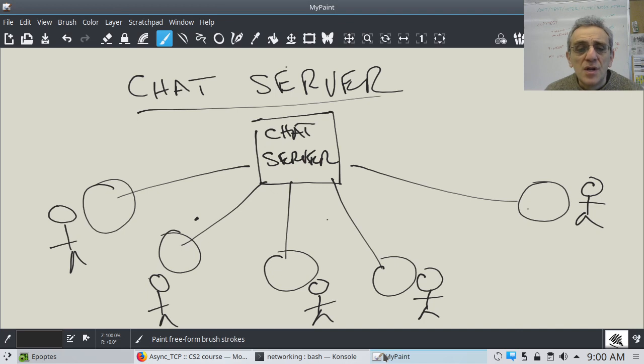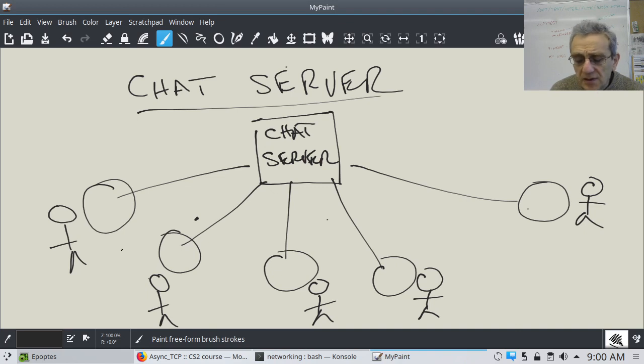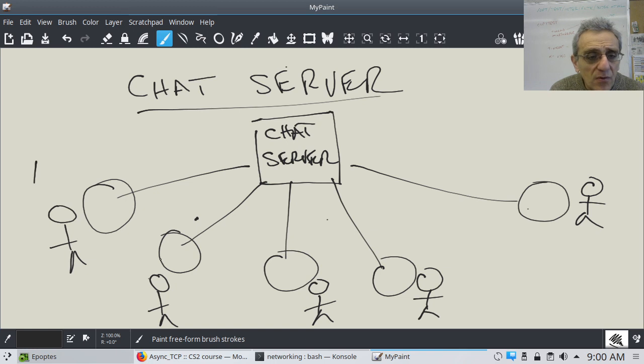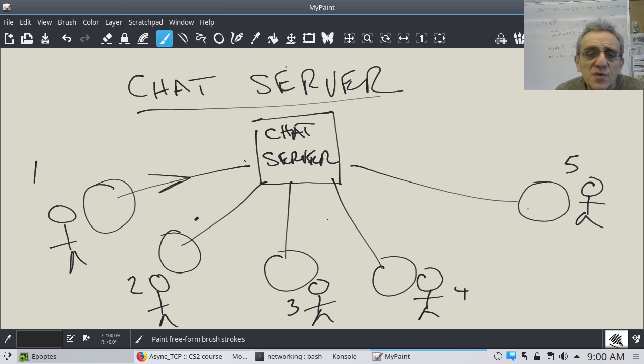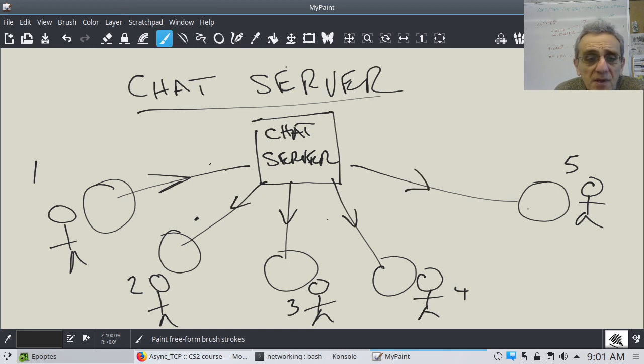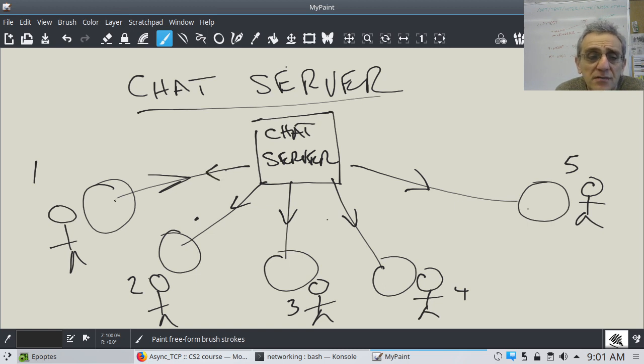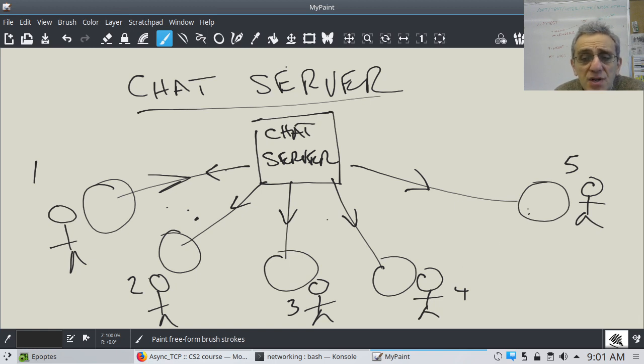Okay, so anyway, the purpose of this chat server is such that if one person, let's say this person, we've got one, two, three, four, five people here. If one person sends a message to the chat server, then the chat server will relay this message to all the other clients, perhaps even including the person who sent it, just to remind the person who sent it that yes, indeed, they did send this message. And then, of course, the other people in the group can read the message and accordingly respond.